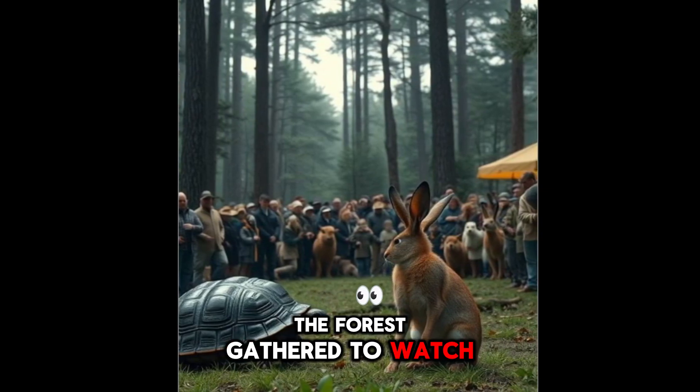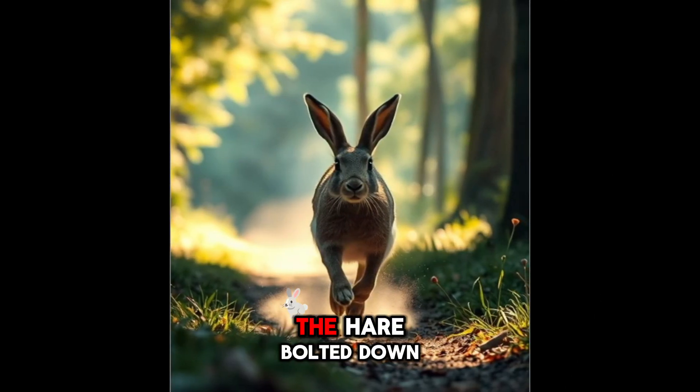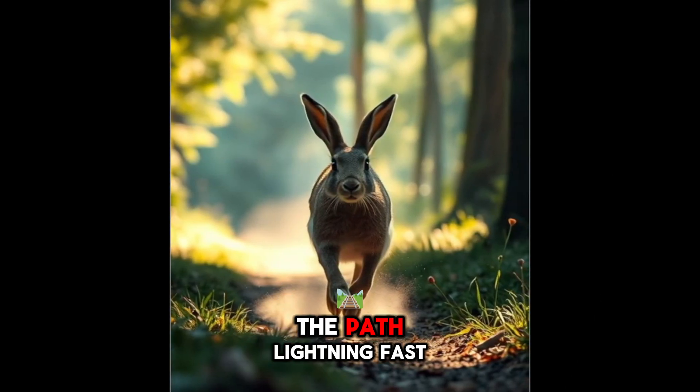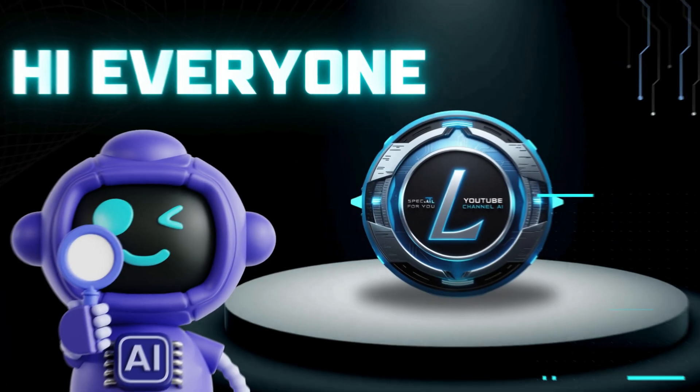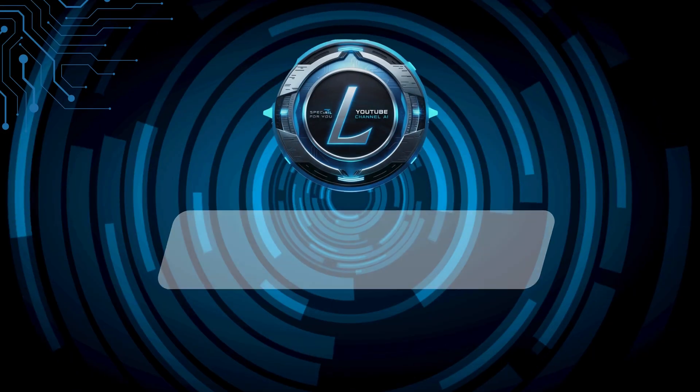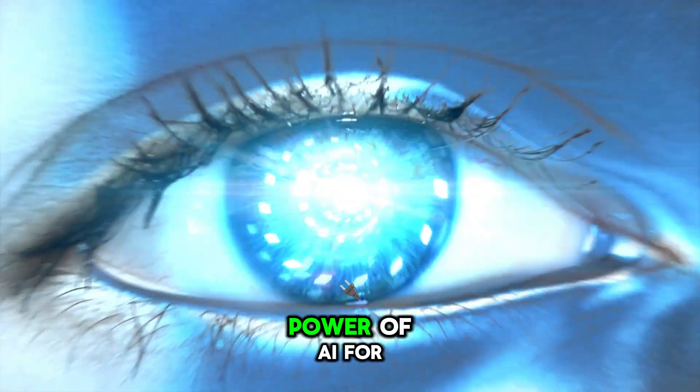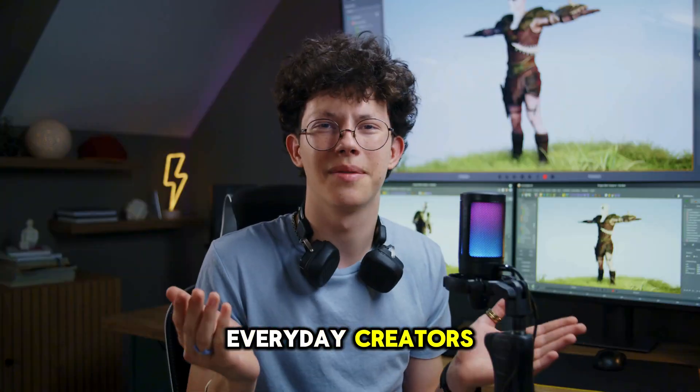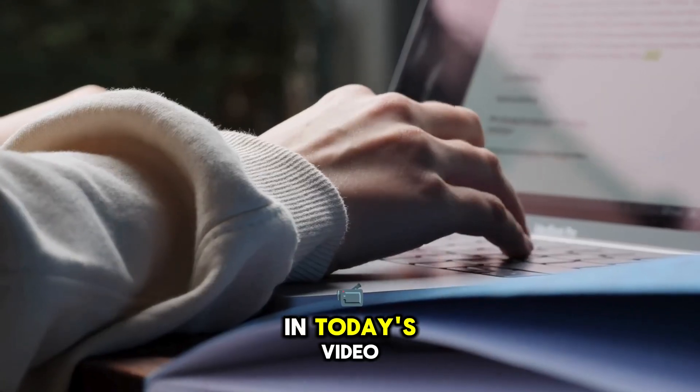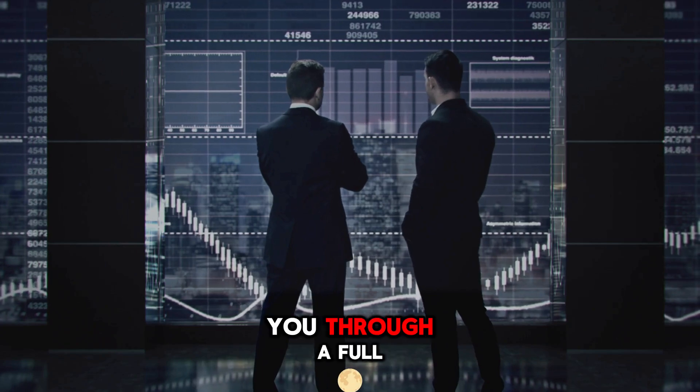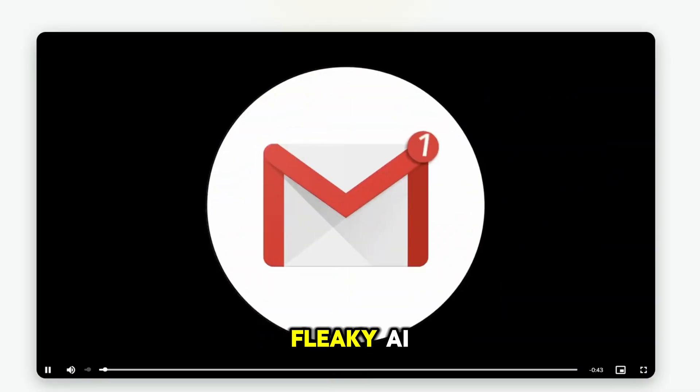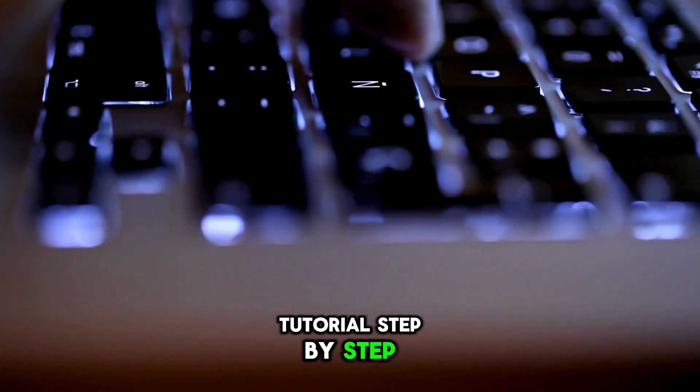The forest gathered to watch. As soon as the race started, the hare bolted down the path, lightning fast. Hey everyone, welcome back to Lucas AI Academy, where we unlock the power of AI for everyday creators. In today's video, I'm going to guide you through a full Fleeky AI tutorial, step by step.